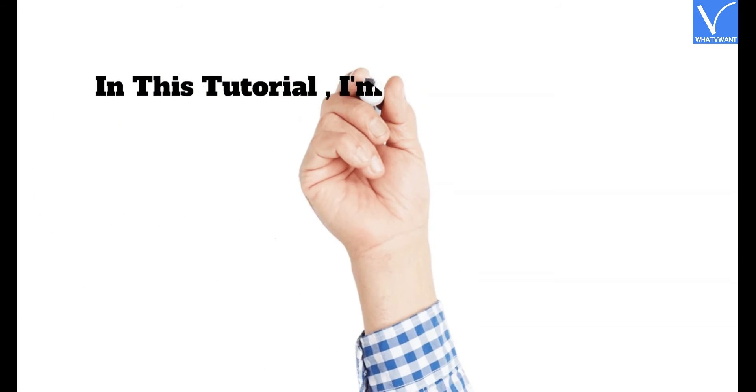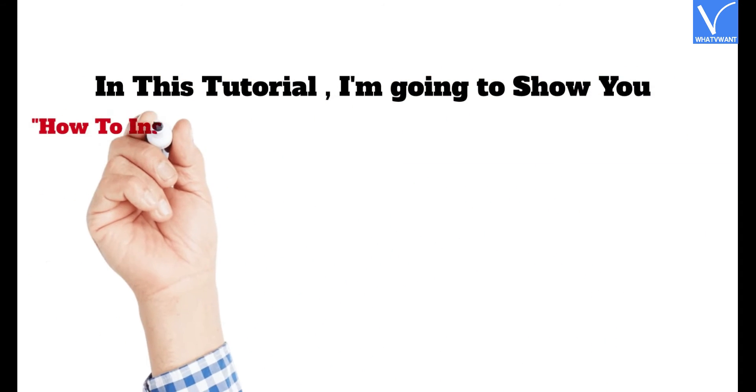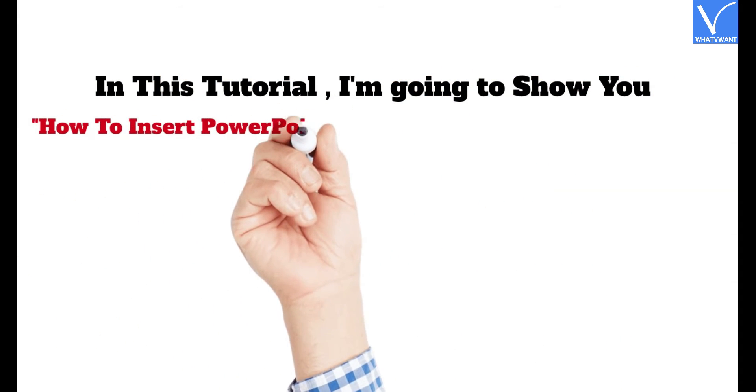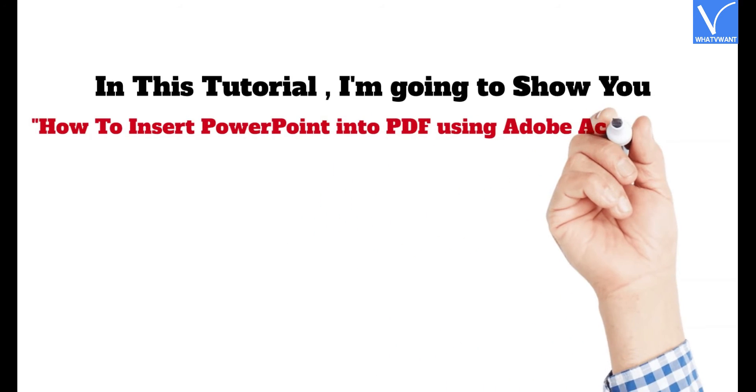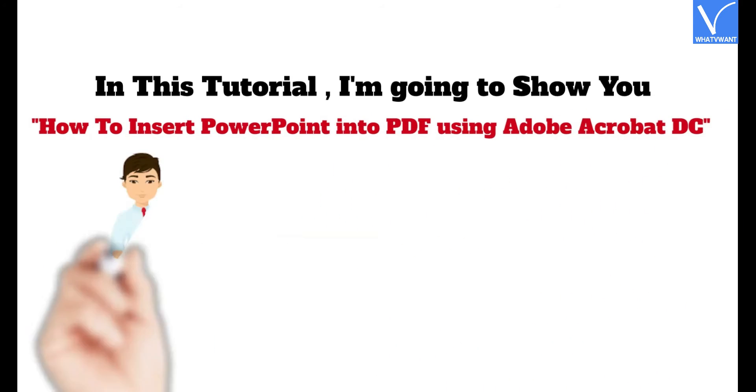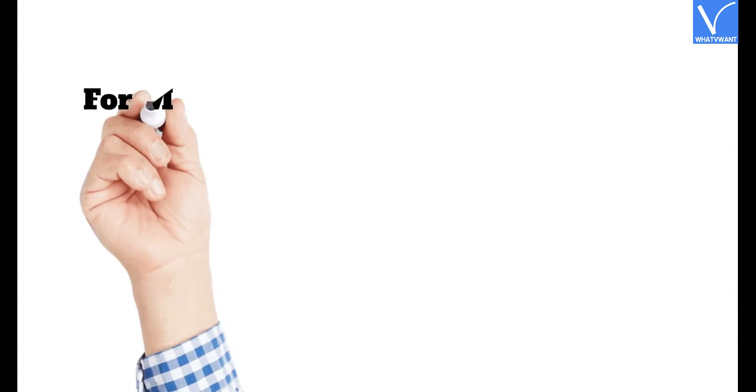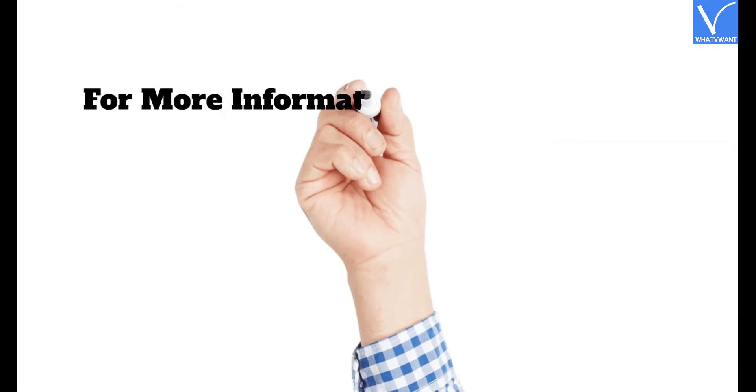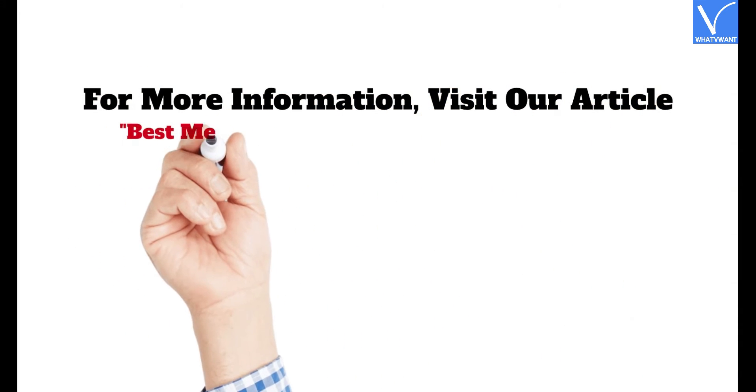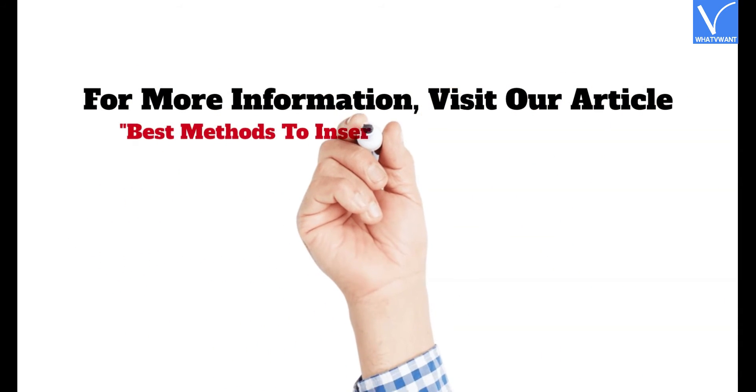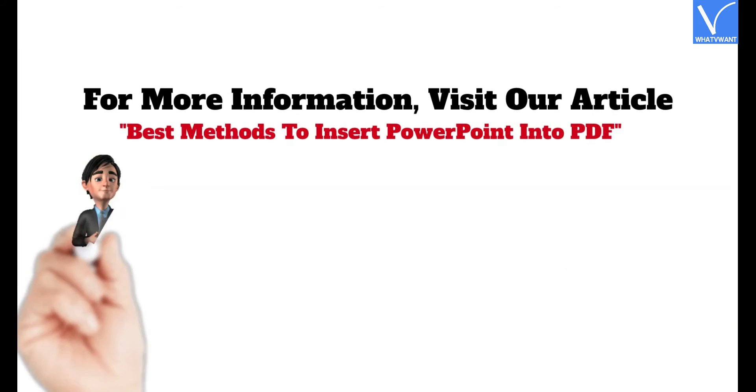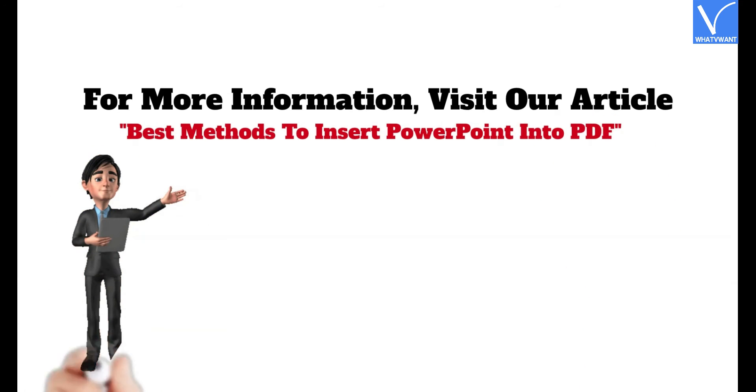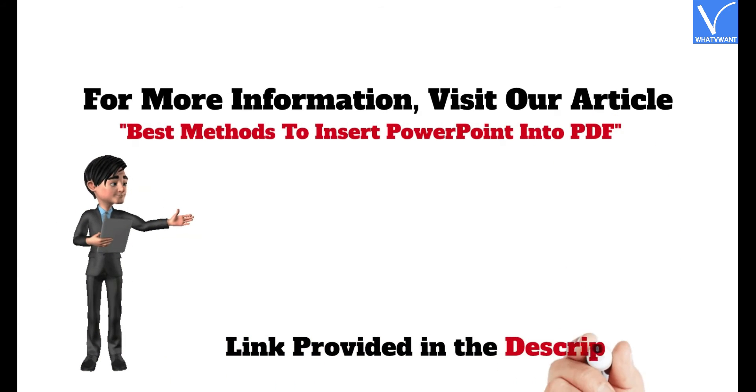In this tutorial, I'm going to show you how to insert PowerPoint into PDF using Adobe Acrobat DC. For more information, visit our article, Best Methods to Insert PowerPoint into PDF. Link provided in the description.